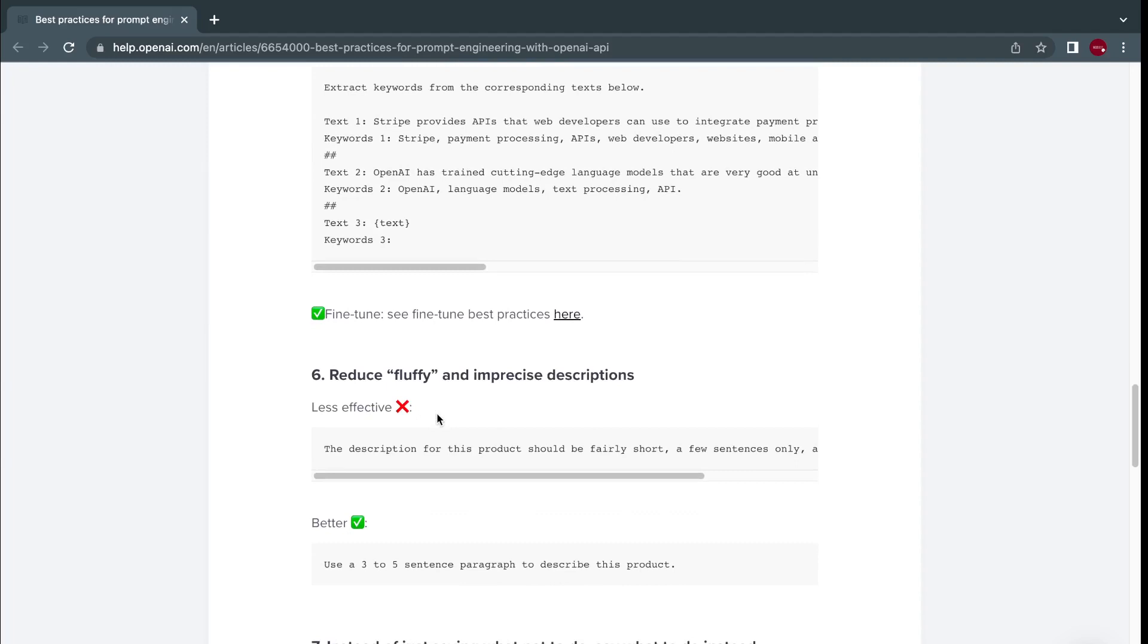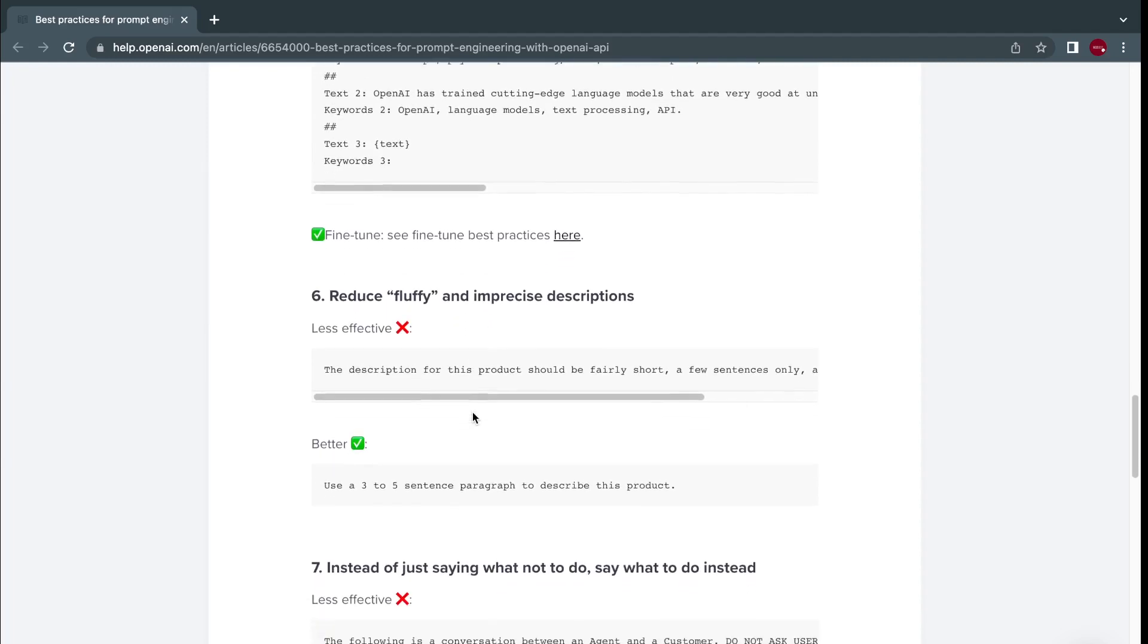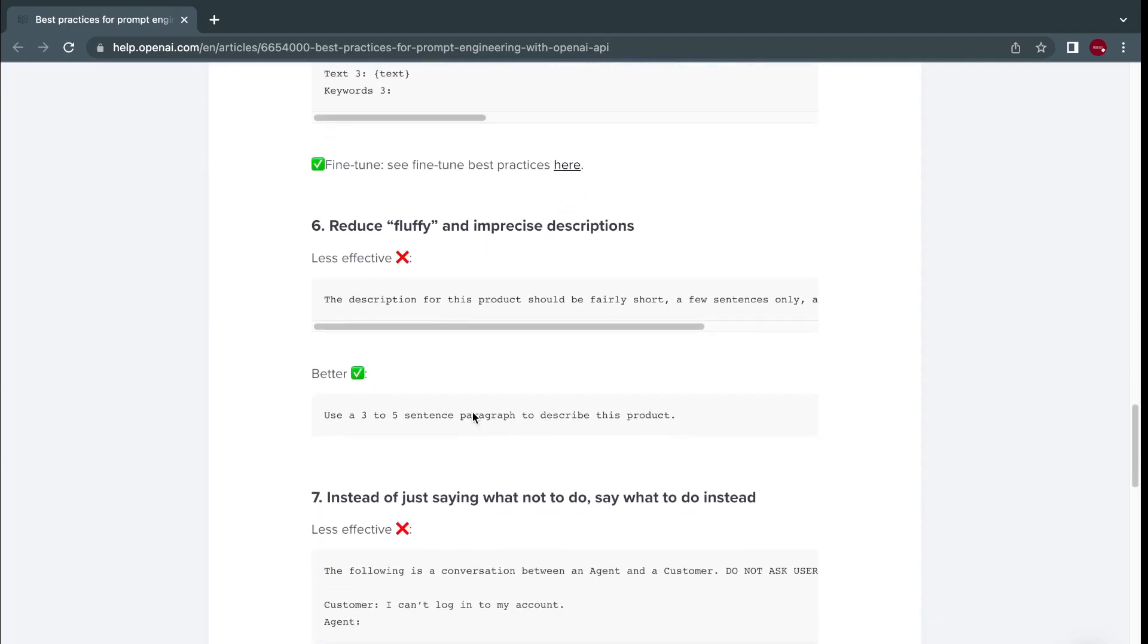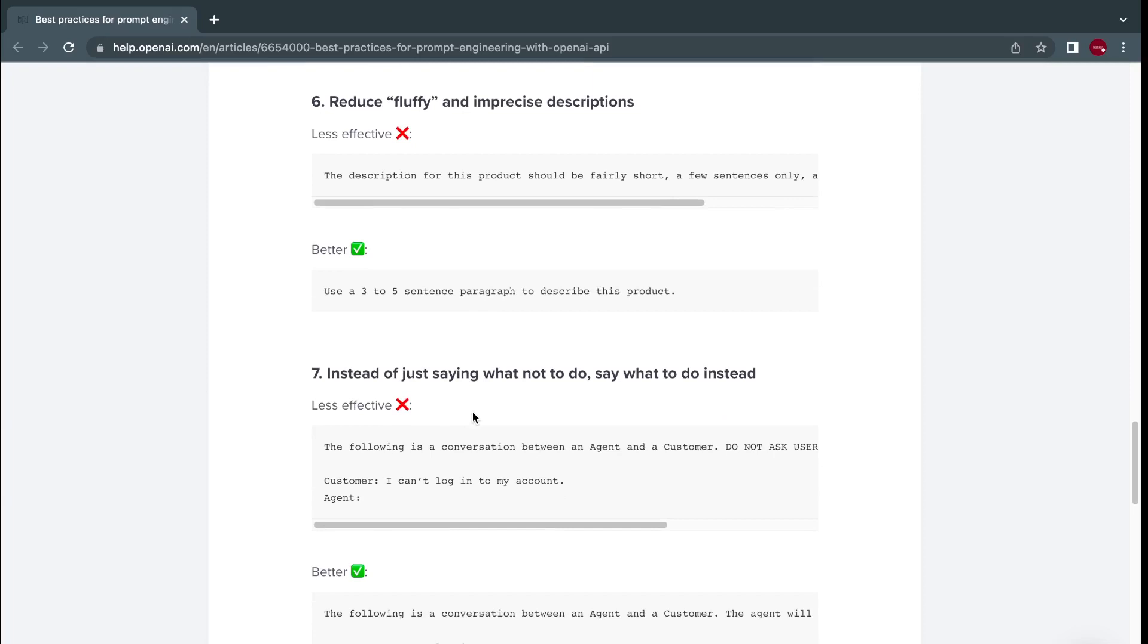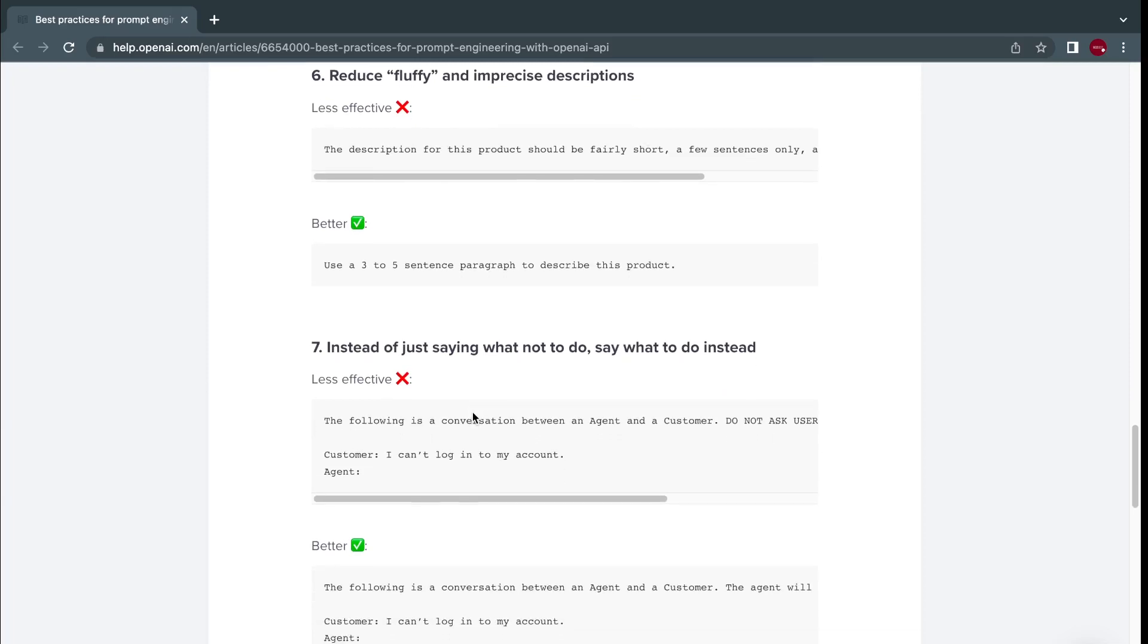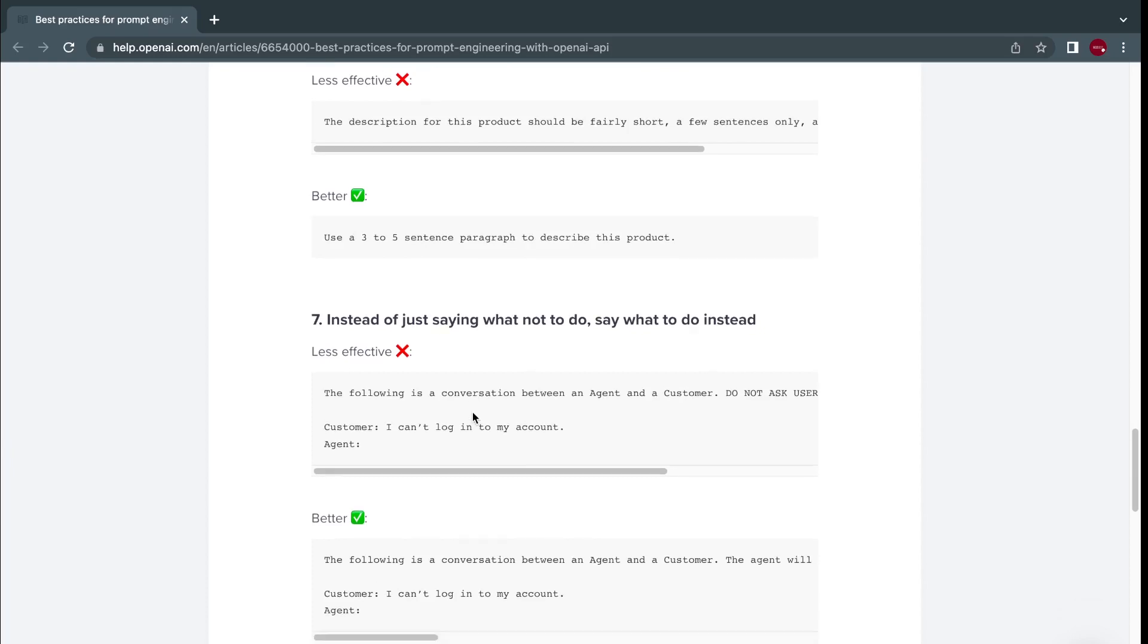Then reduce fluffy and imprecise descriptions as mentioned earlier. Next, instead of just saying what not to do, say what to do instead. Instead of using words like do not do this, or give me a sentence that does not have this, tell it give me a sentence that does this. The more specific you become, the more you'll get more precise and clear completions.